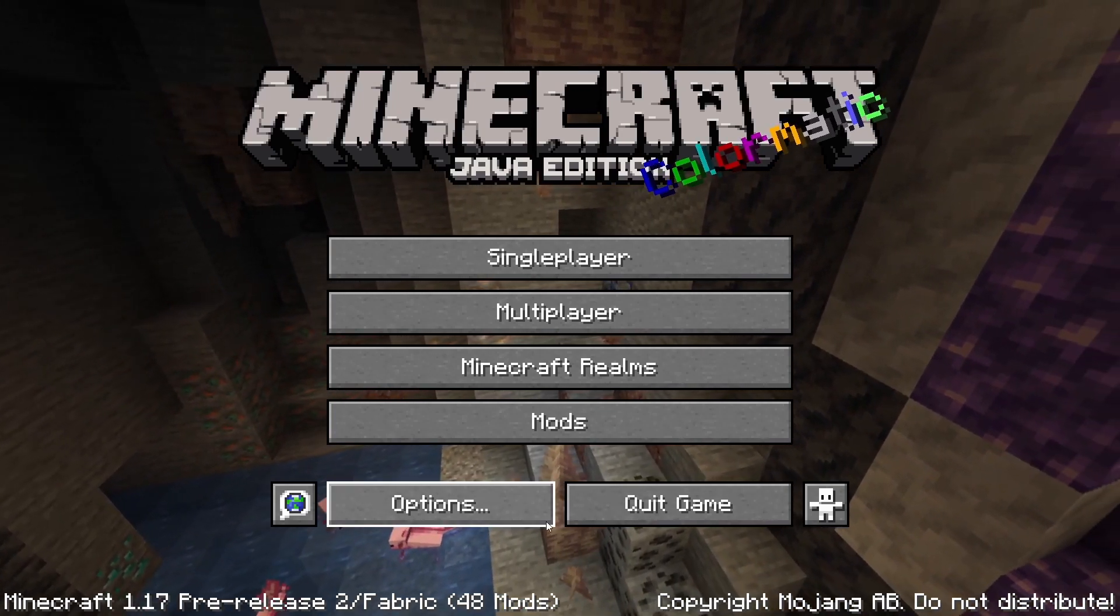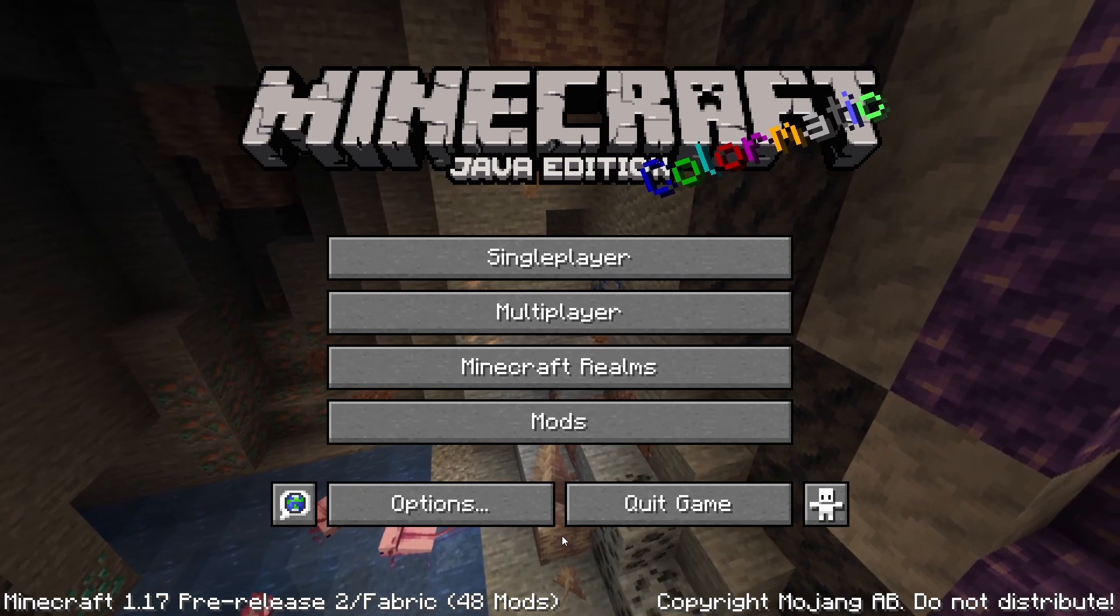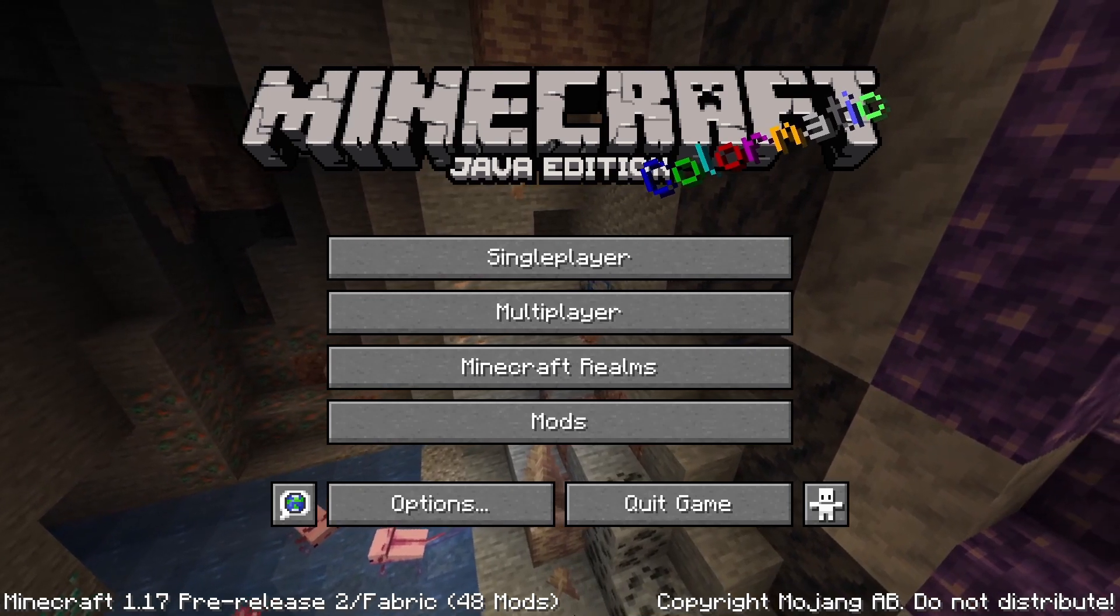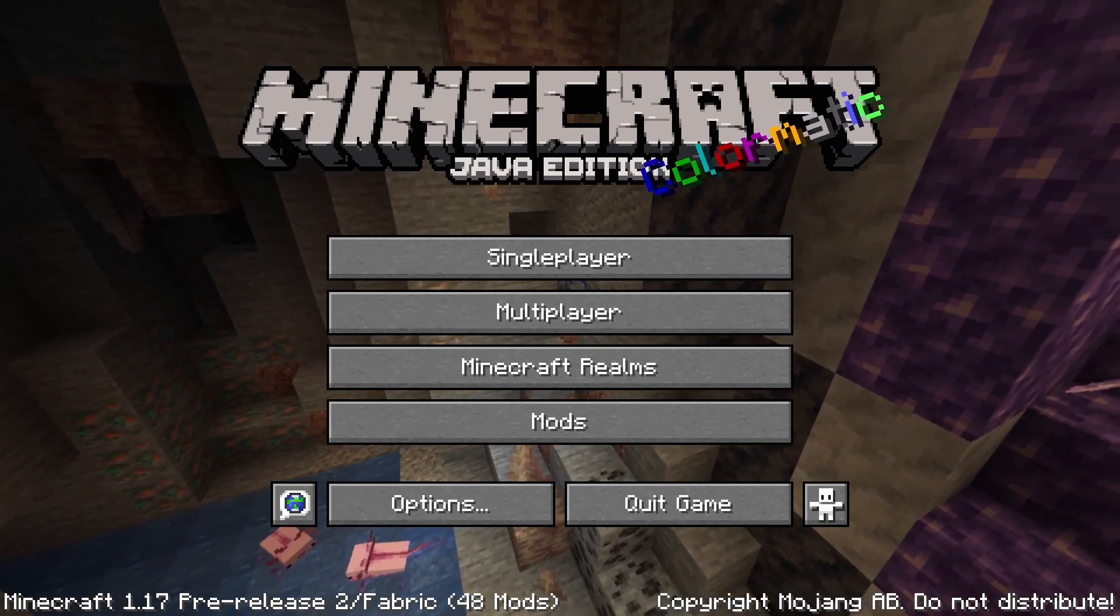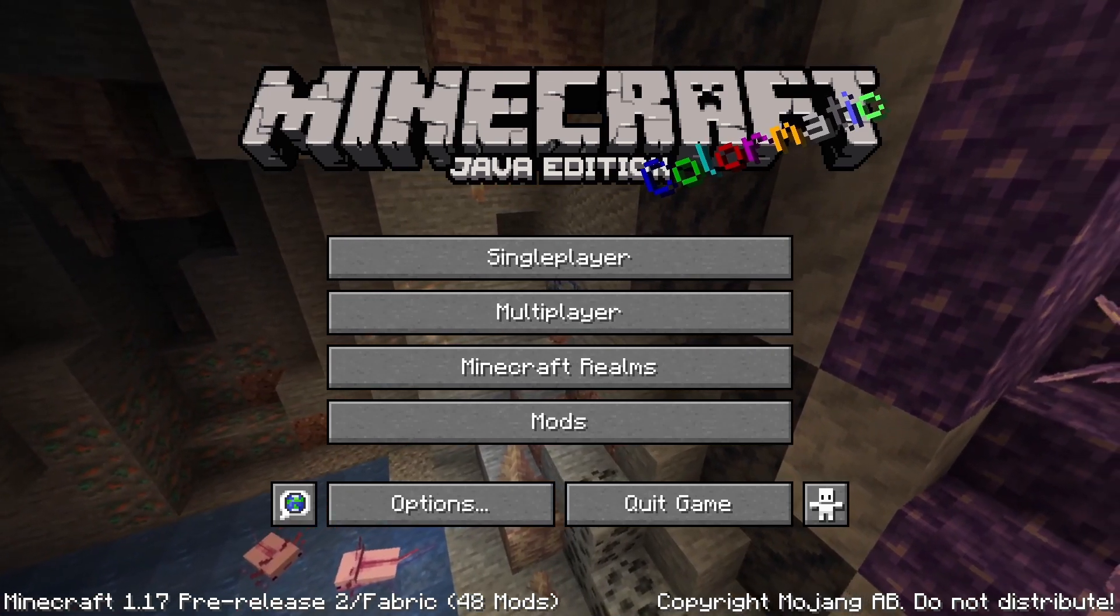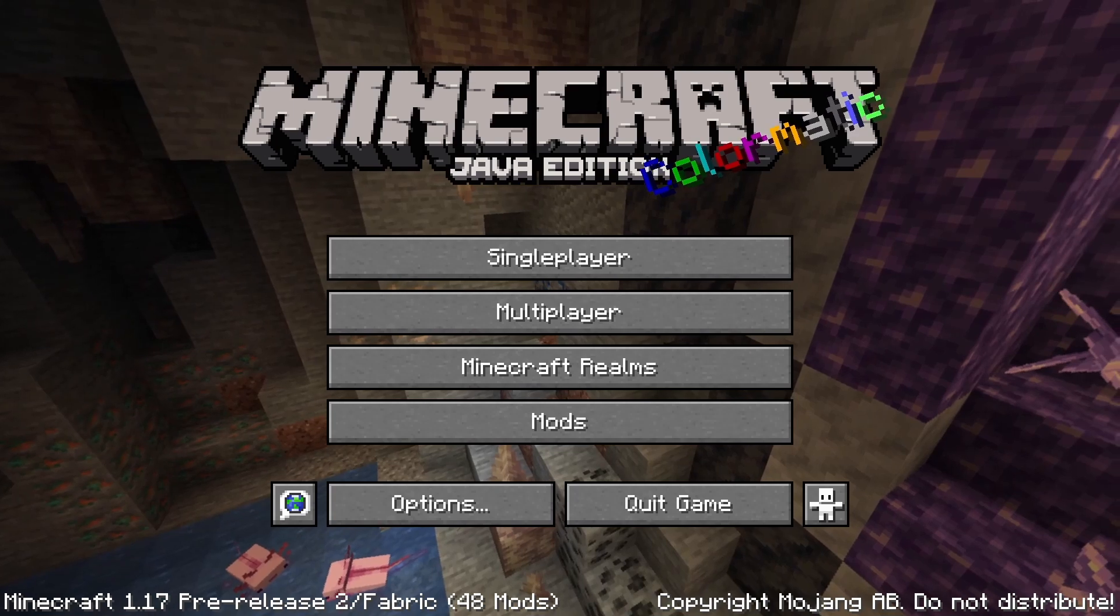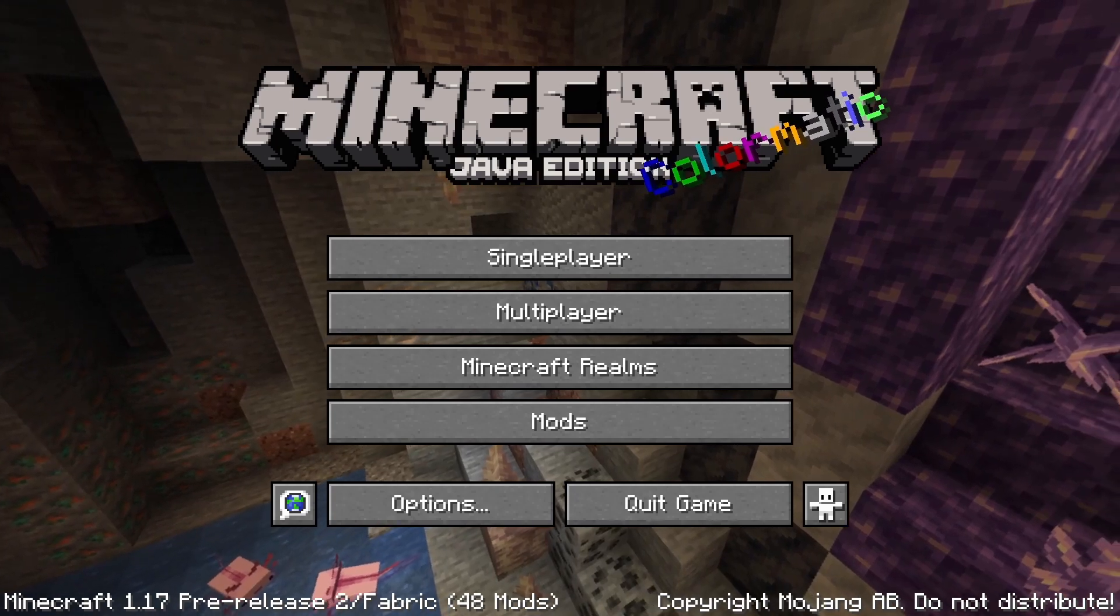Thank you so much to the fabric dev team for keeping this so well updated. That is the end of the tutorial. Thank you and goodbye.